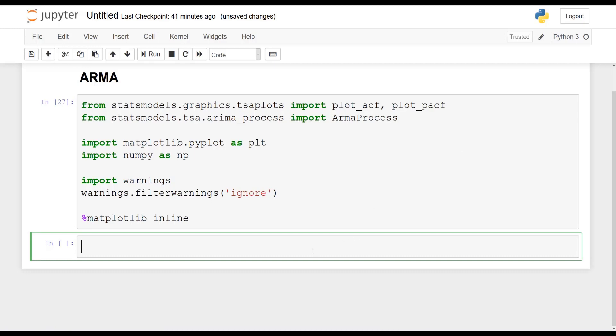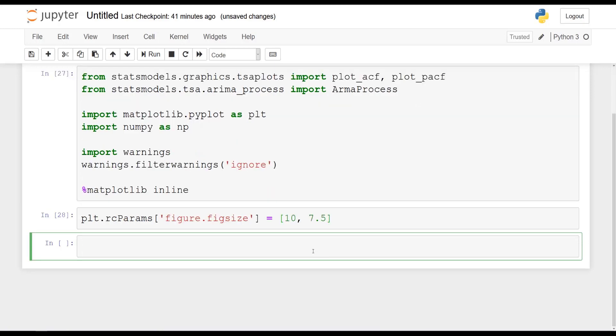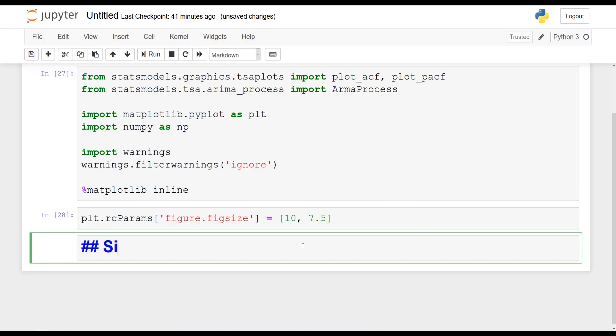Awesome. And once this is done, I will simply set the figure size for all the plots that will be in this notebook. Figure size is going to be equal to 10 by 7.5. Awesome. So the very first part of this exercise will be to simulate an ARMA 1.1 process. So an AR process of order 1 combined with an MA process of order 1.